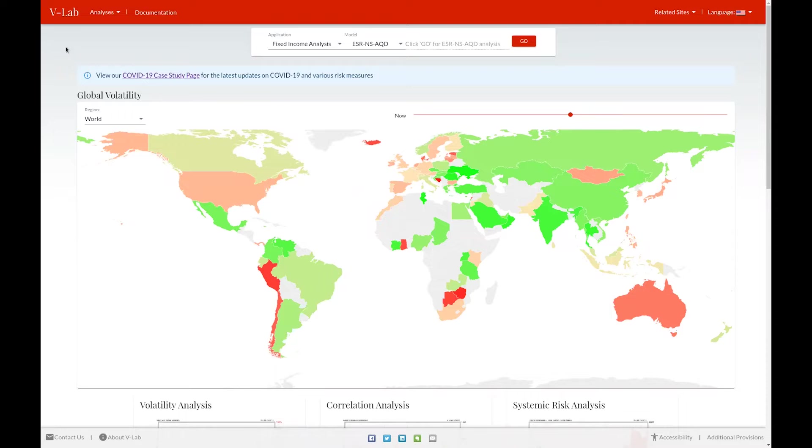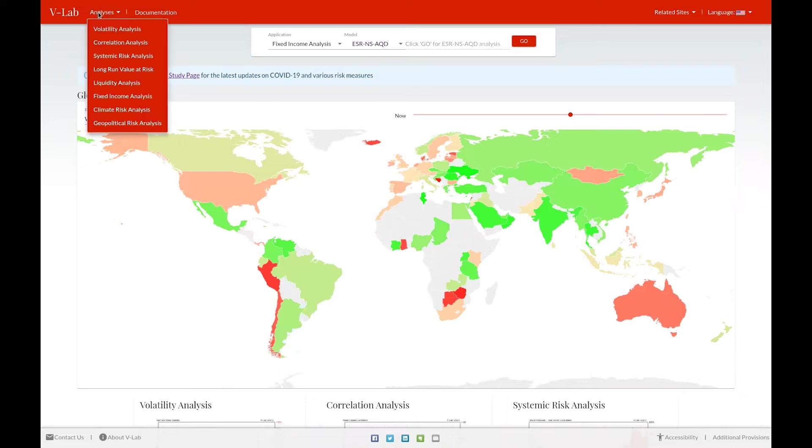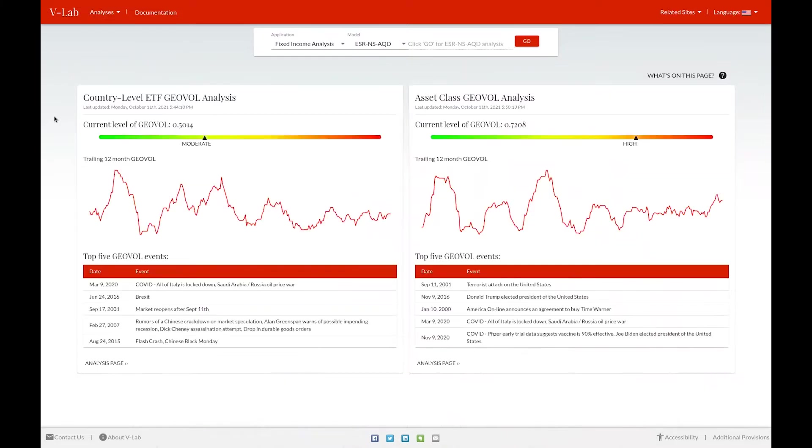You can get to our geopolitical risk welcome page by clicking on the analyses dropdown and selecting geopolitical risk analysis. We broadly define geopolitical risk as the exposure of one or more countries to political actions in other countries.